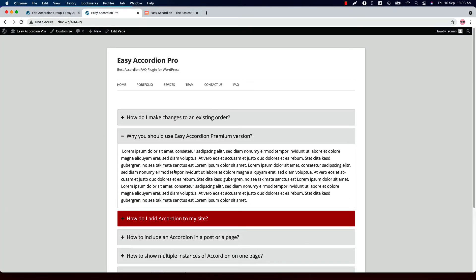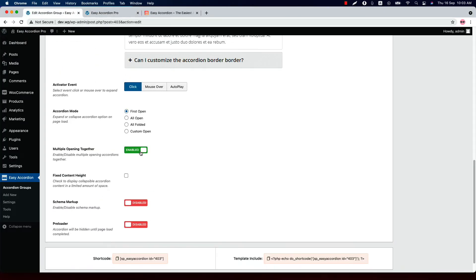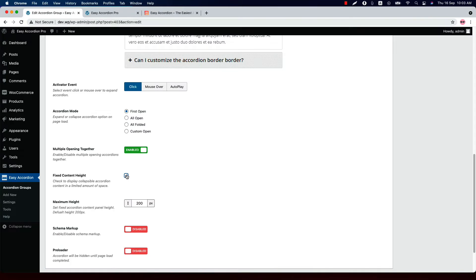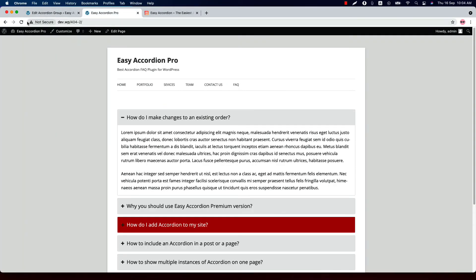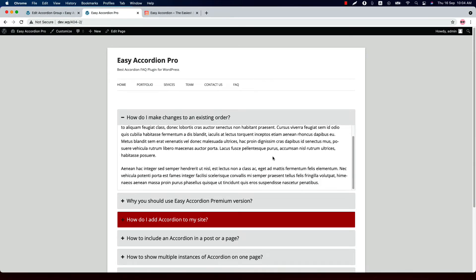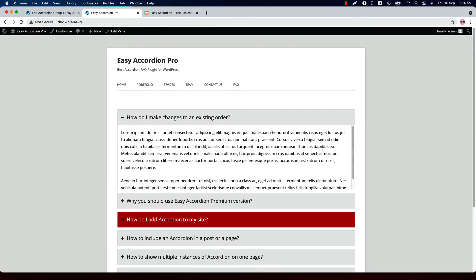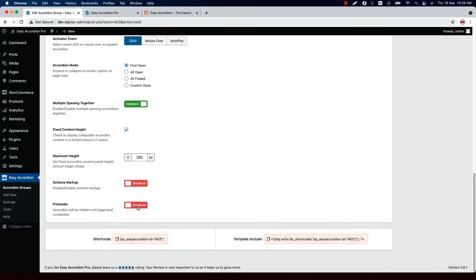If I set it to 2 and update the shortcode and refresh the page, you will see the second accordion item is opening on page load. Enable or disable multiple opening — that means accordion items will stay expanded when you move to the next item. Check the box to set a fixed content height for the collapsible accordion; if the content overflows the height you have set, a scrollbar will appear at the right side. If I set it to 250 pixels and update and reload, you can see the scrollbar showing. You can also enable or disable the schema markup and preloader.